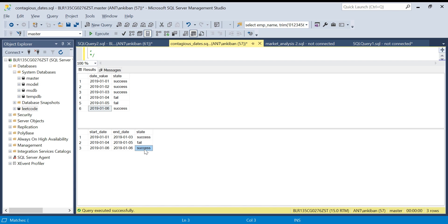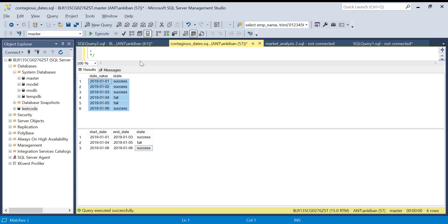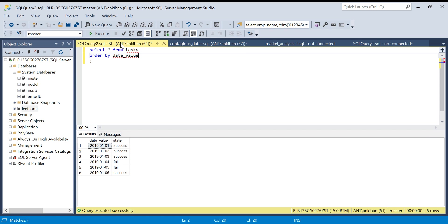This is what we have to achieve. I will put the create table and insert table statements in the description for this table. You can try yourself first and then check the solution. Let's see how we can do it.